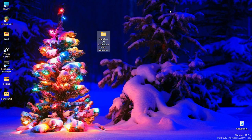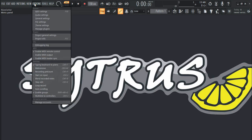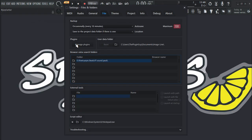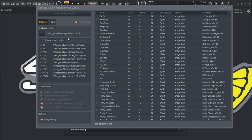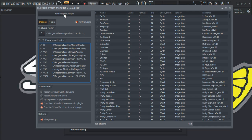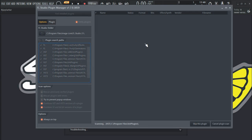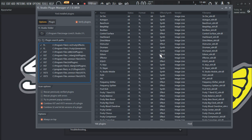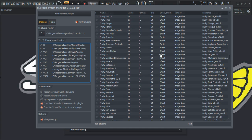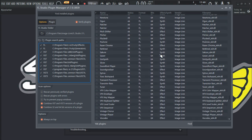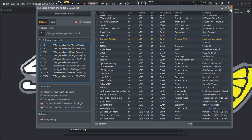Now let's load up FL Studio. Go to Options, then File Settings, then Manage Plugins. Click Find and Install Plugins and let it scan. It is done scanning — and here it is.